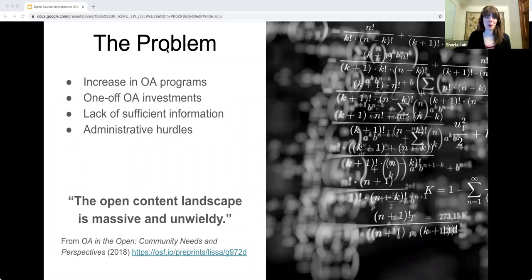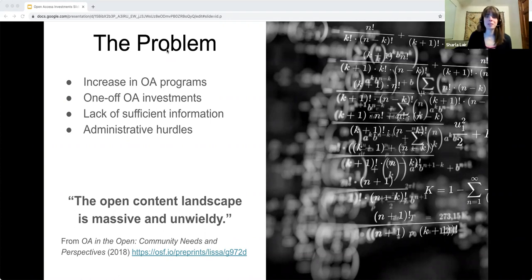The recent IMLS-funded report, OA in the Open, noted that the open content landscape is massive and unwieldy. Librarians at large universities—even those with dedicated scholarly communication librarians—were likely to cite being overwhelmed and under-informed, as were those from smaller-staffed institutions. We need a stronger, more effective connection infrastructure to sustainably transition to open access.